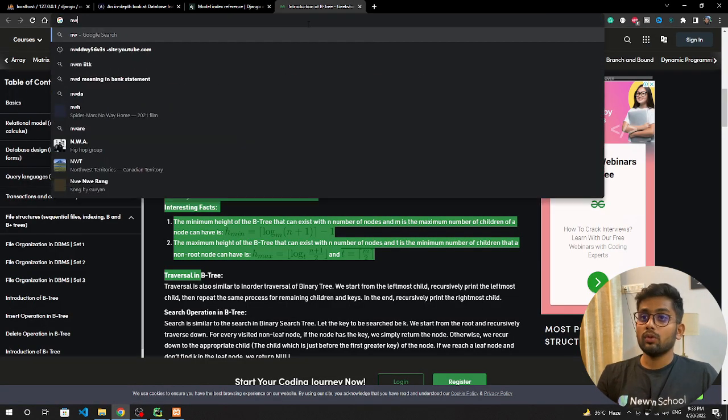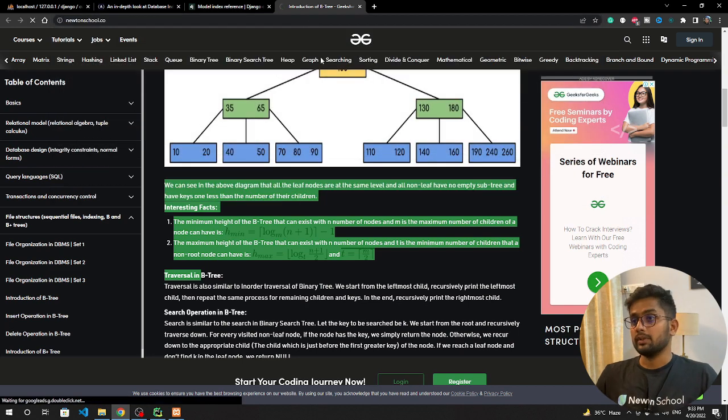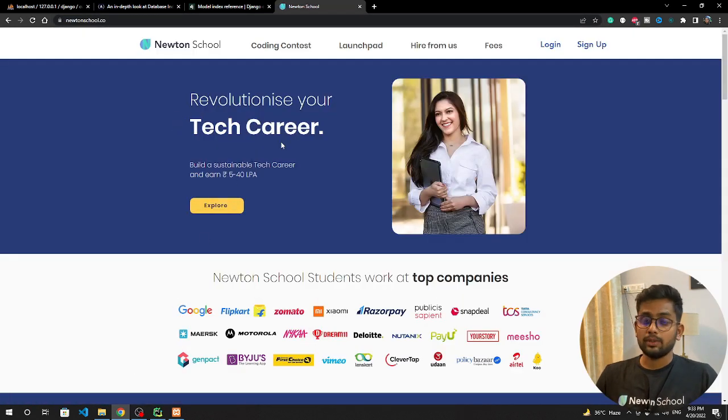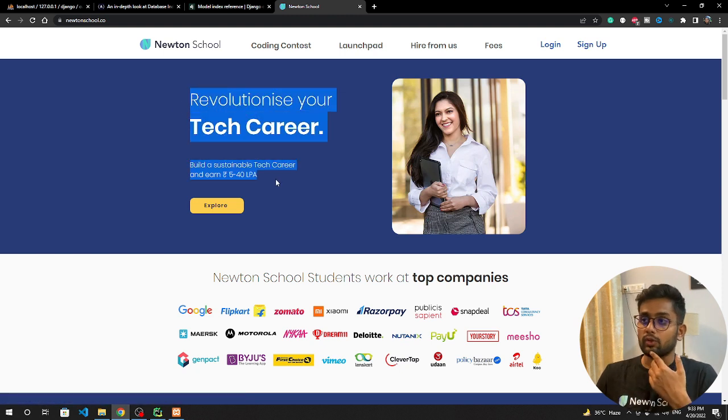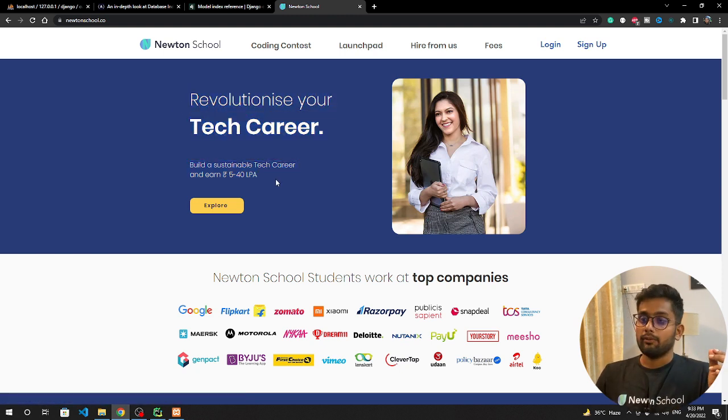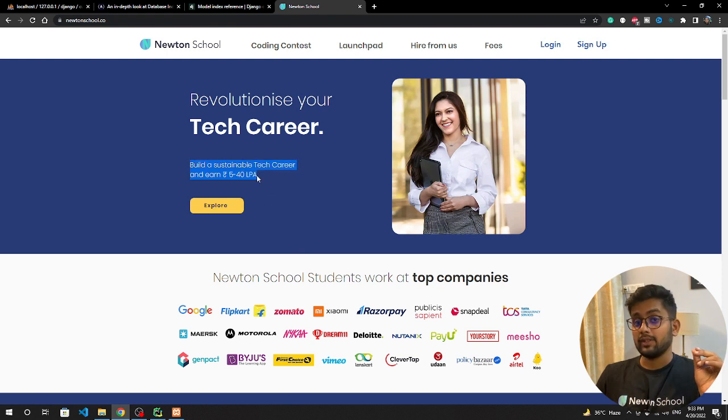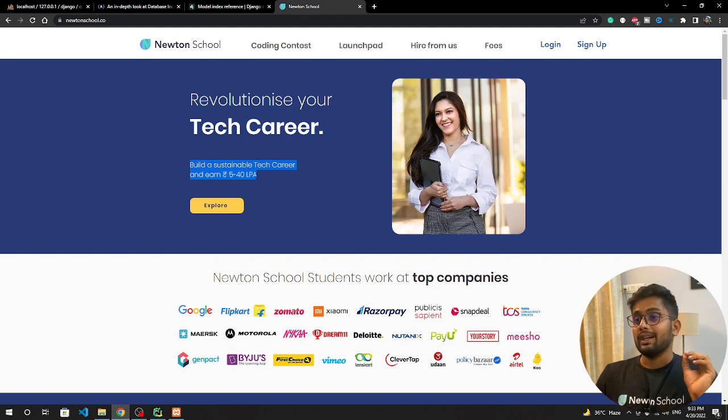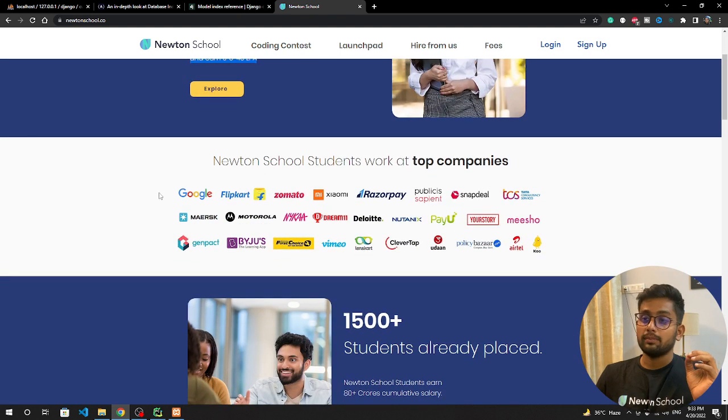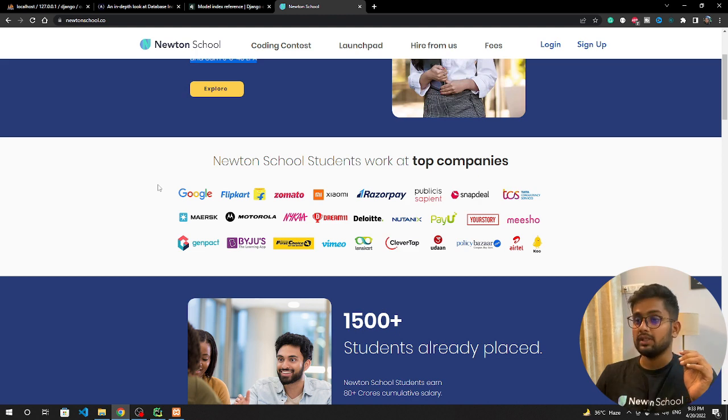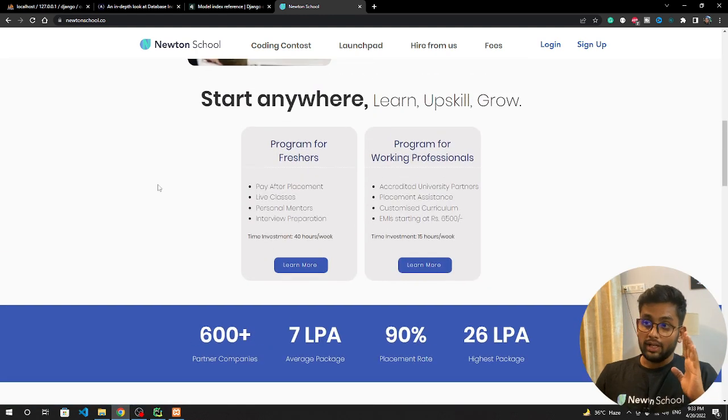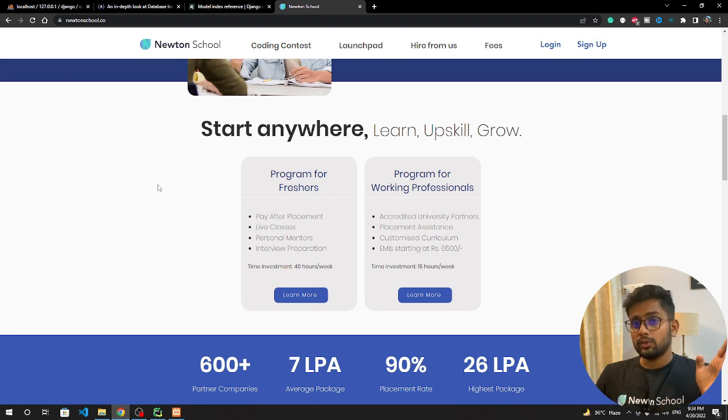If you want to become a full stack developer in just six months with a minimum placement of six LPA, Newton School is just for you. What's Newton School? Newton School is an e-learning platform where you can get a job above five LPA minimum and you don't need to pay any amount until you get a job of five LPA. You can see what are the companies which hire Newton School students - these all are top product-based companies.